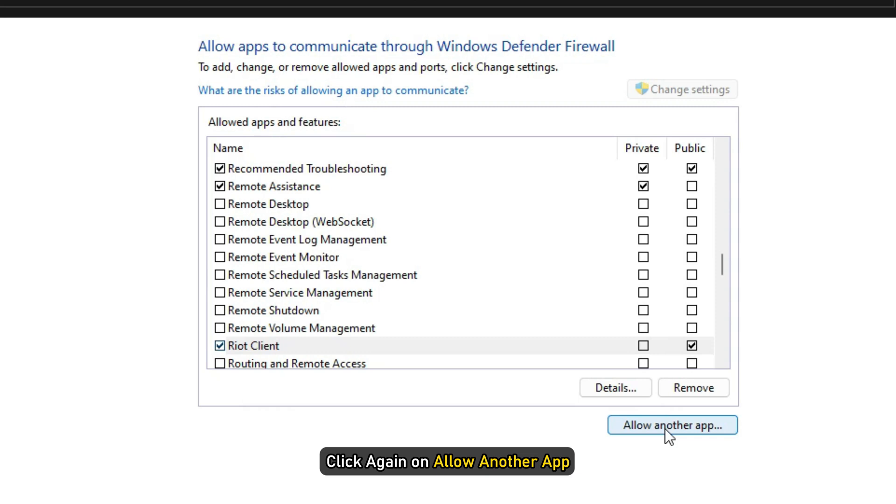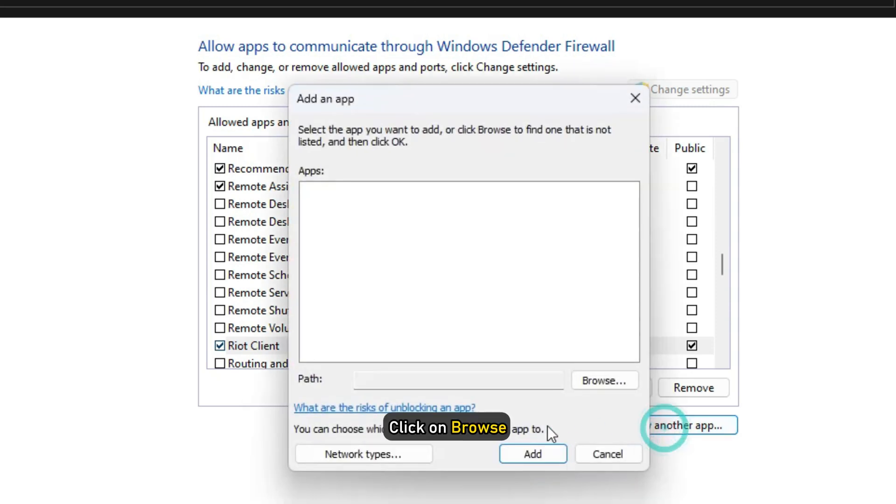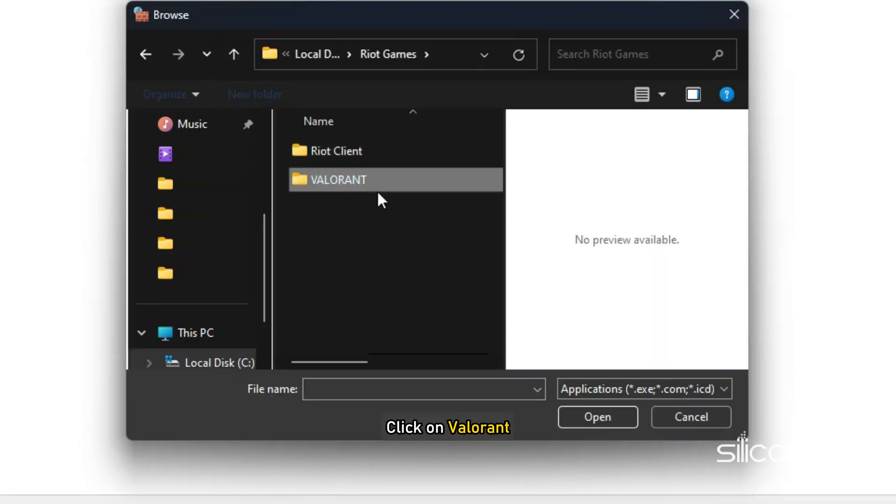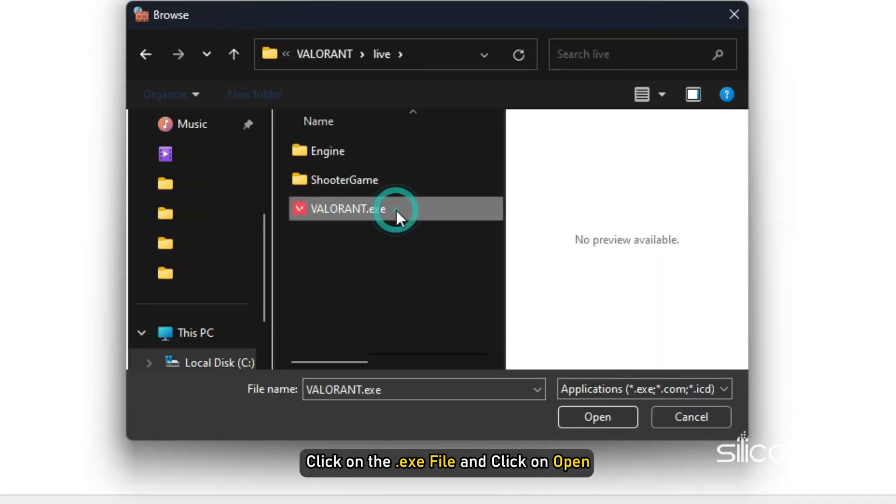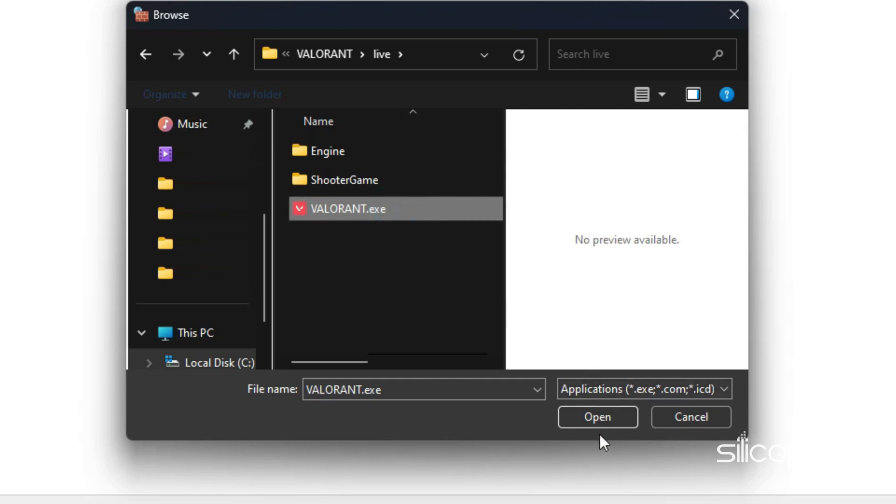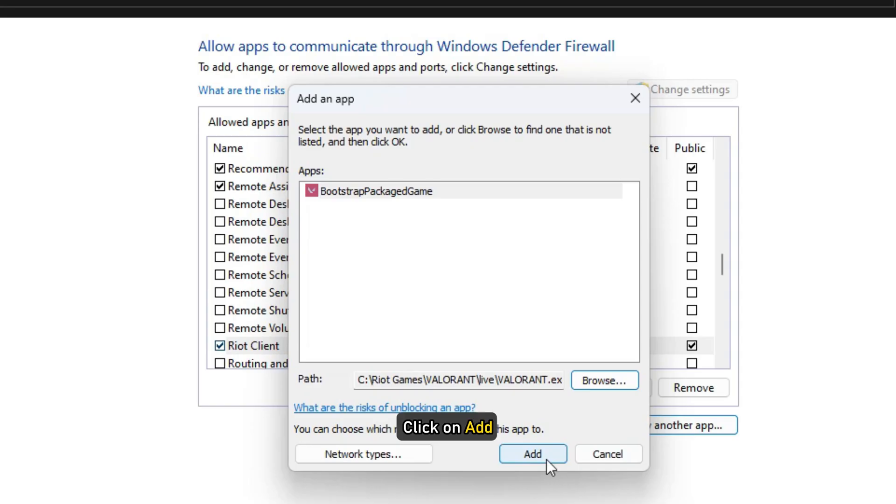Click again on Allow another app. Click on Browse and then click on Valorant. Click on exe file and click on Open. Click on Add.